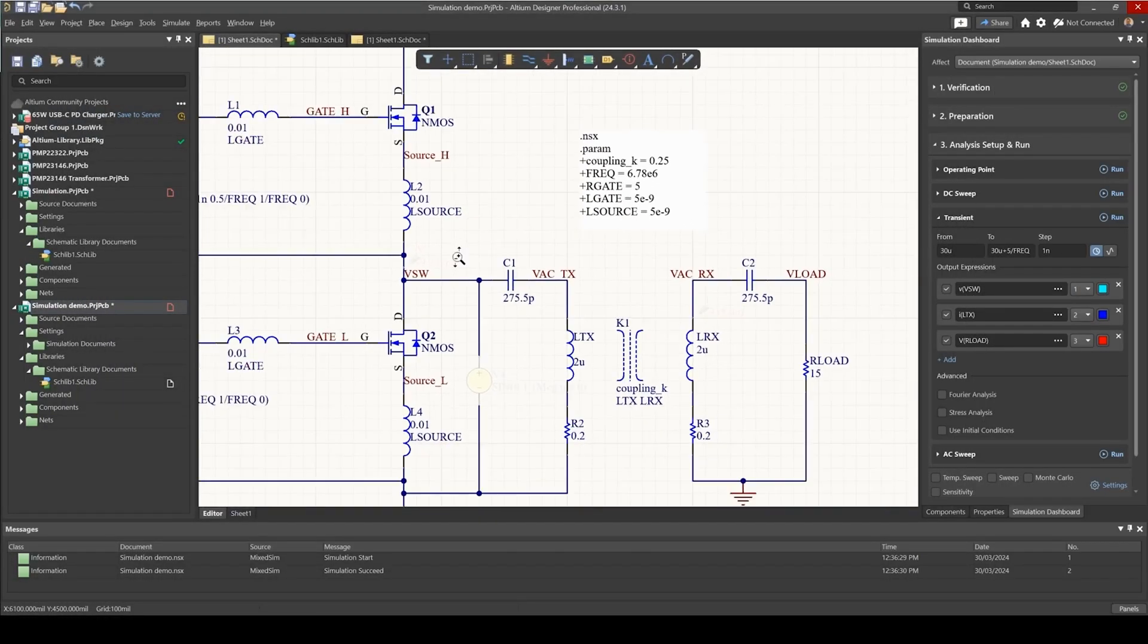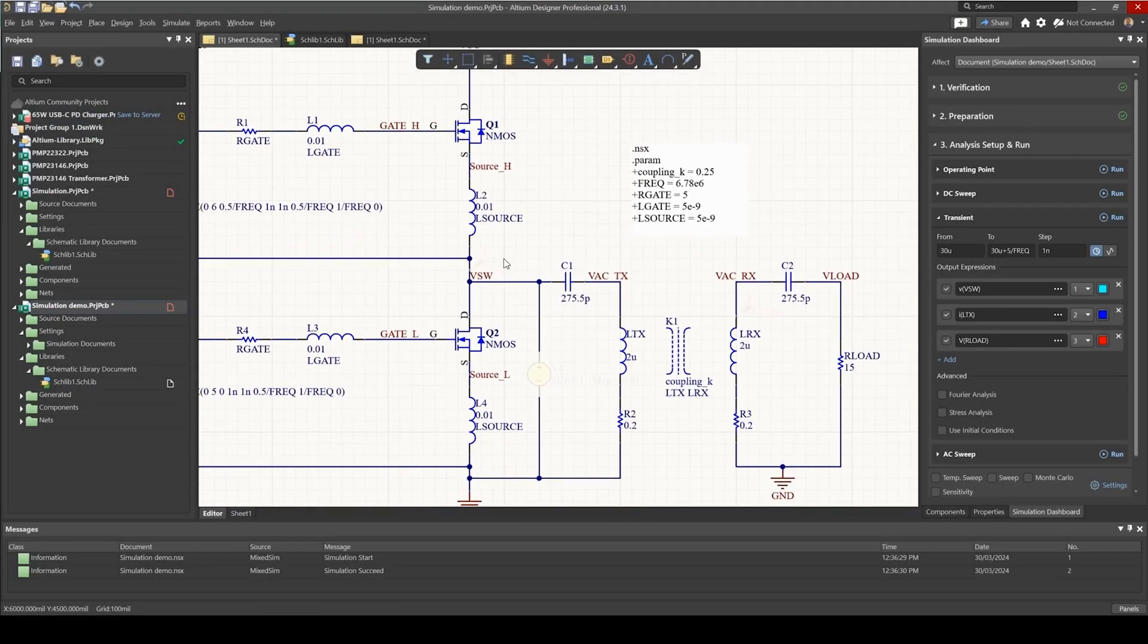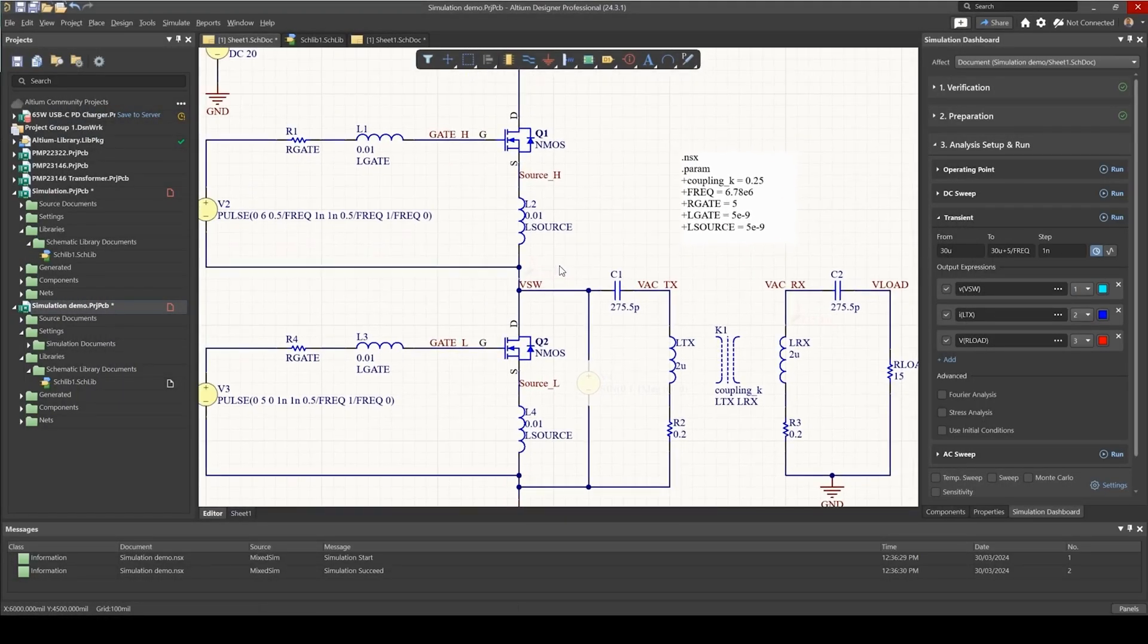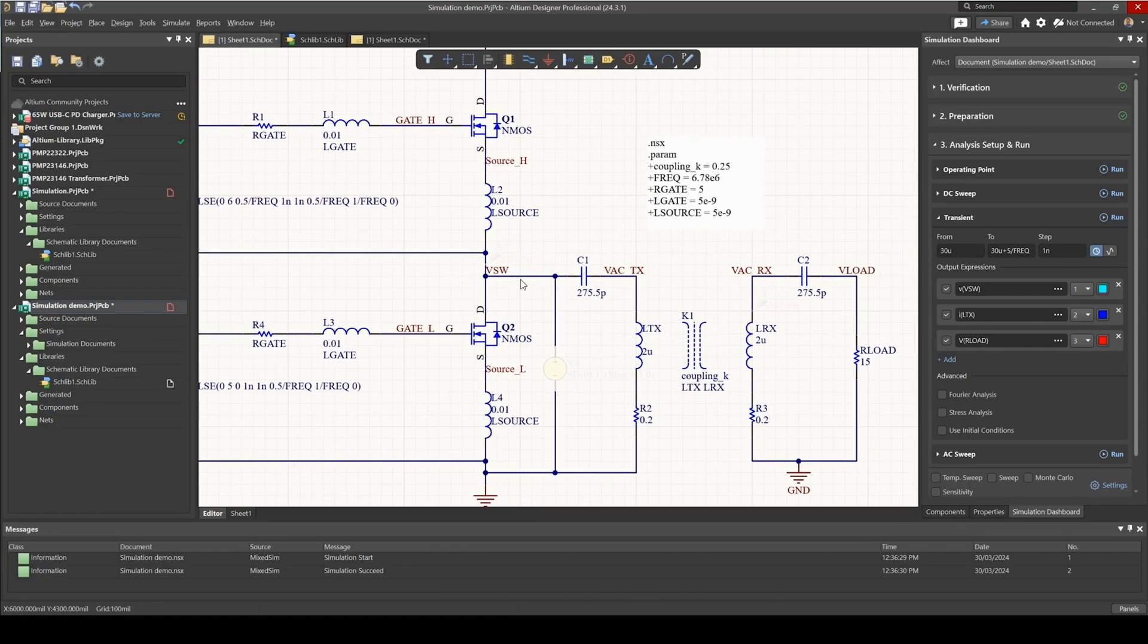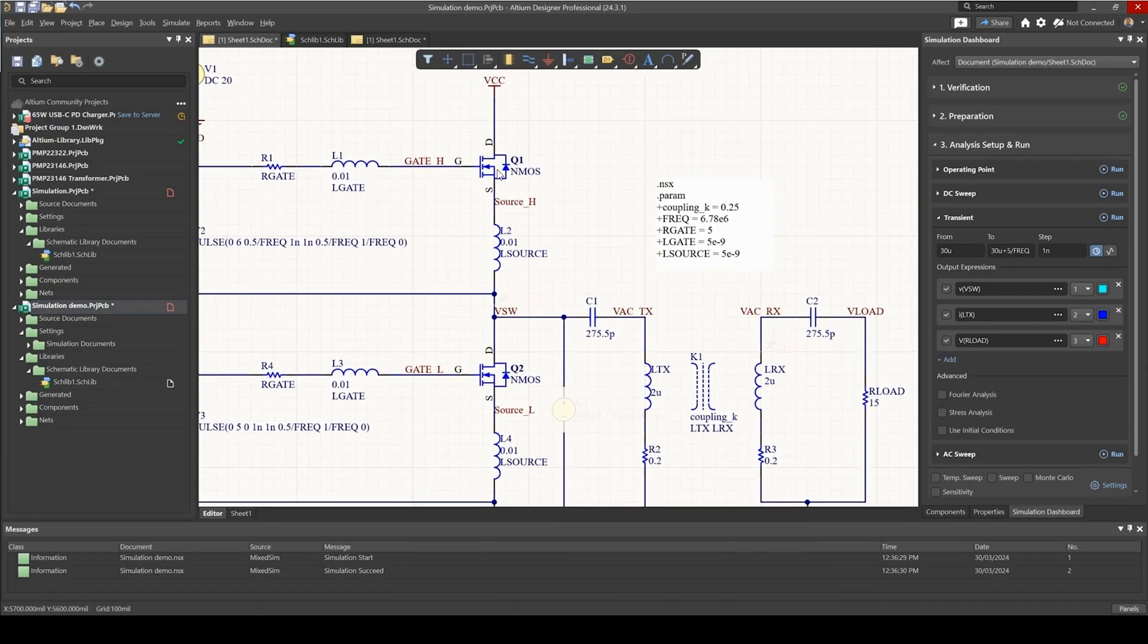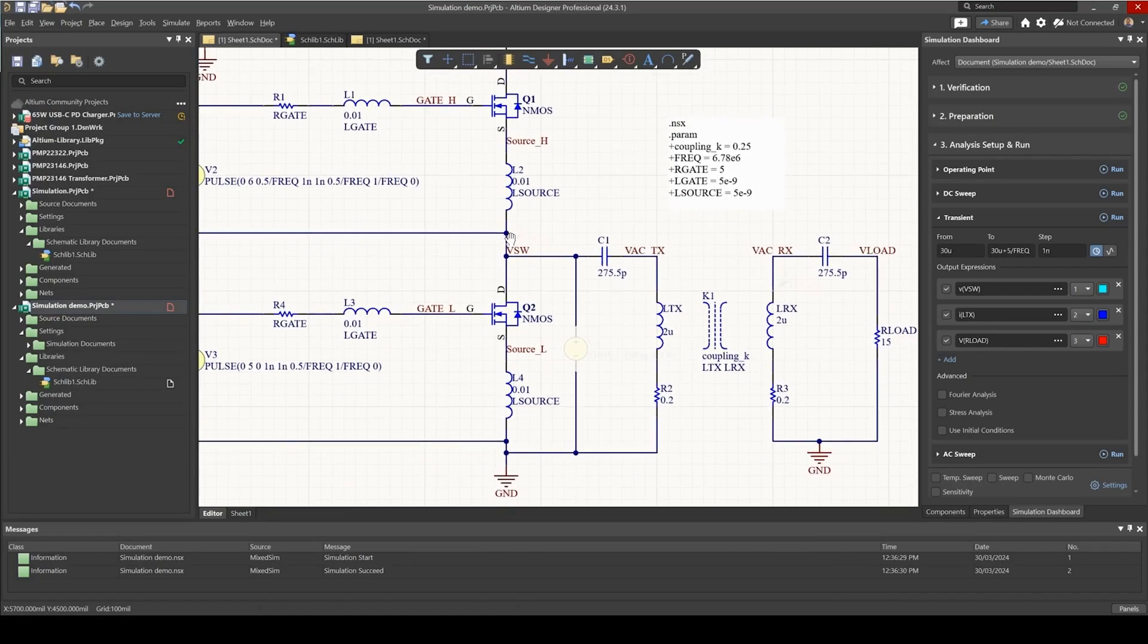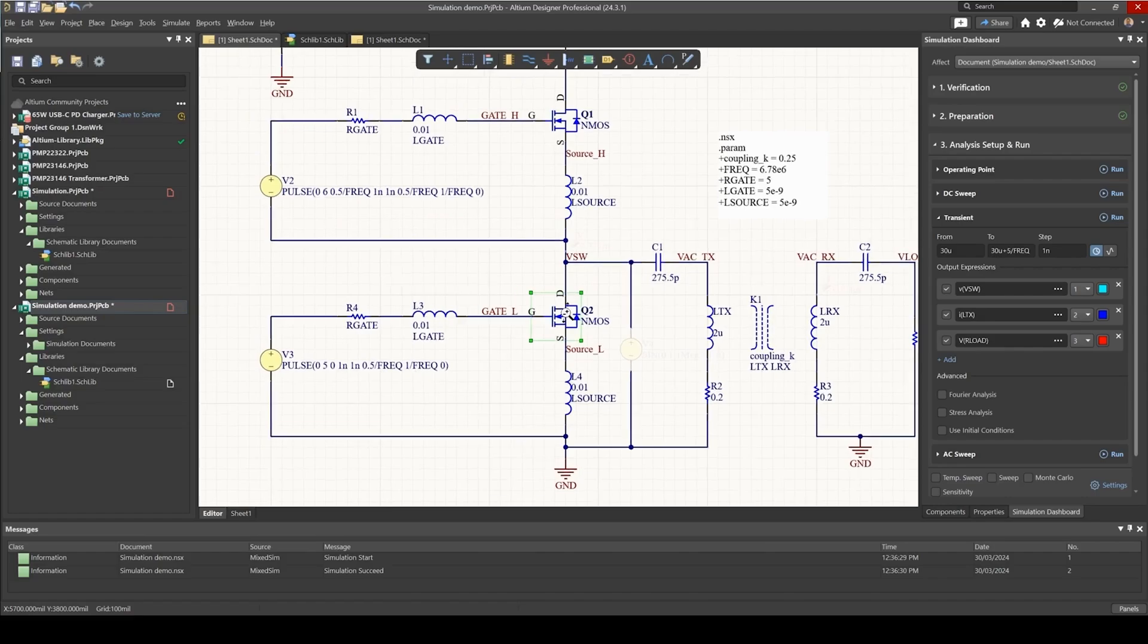The next objective is to understand what is the power consumption of this circuit and specifically how much power do we lose in the MOSFET.